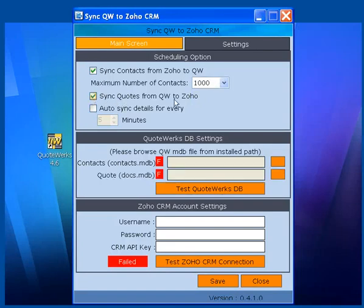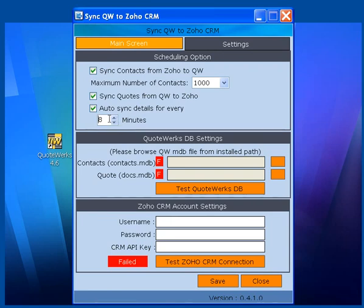Synchronize quotes from QuoteWorks to Zoho. The application can run in the backend automatically every 5 minutes, or 6, or 7.